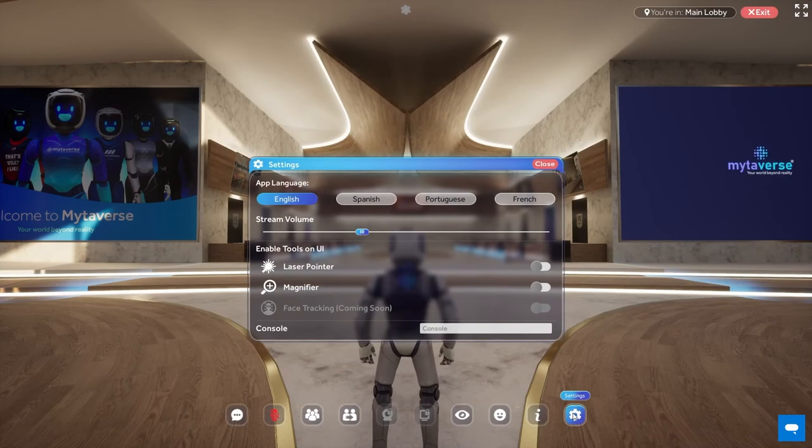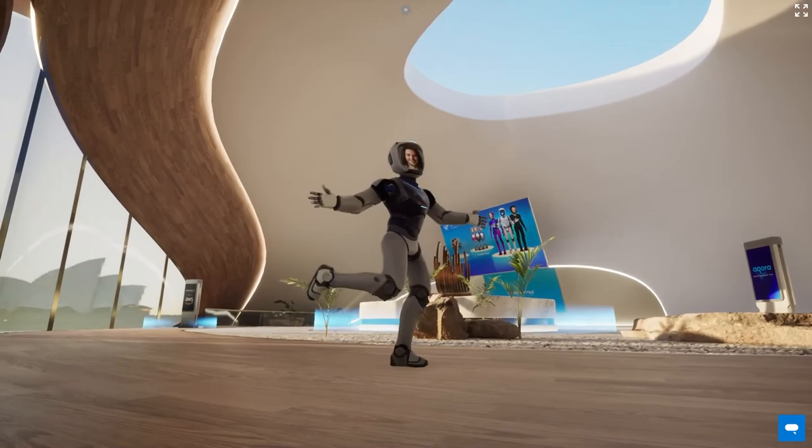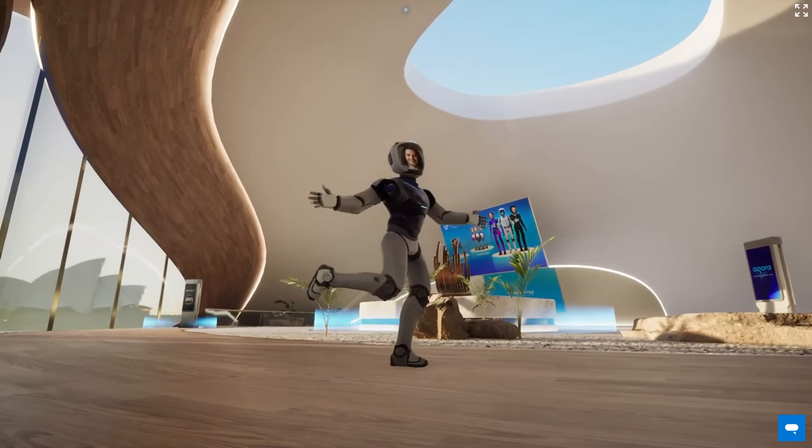One more thing — your avatar has some pretty sweet dance moves. Just press and hold the J key to show them off. I think that's it. Can't wait to see you in Mitiverse.